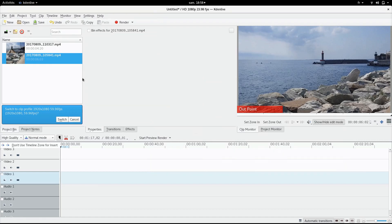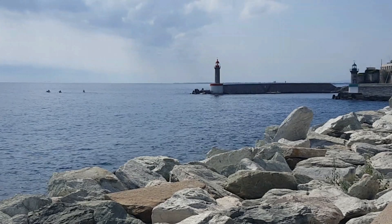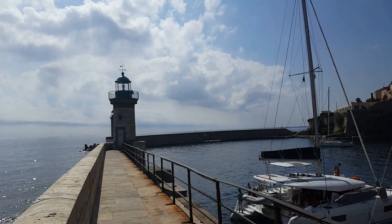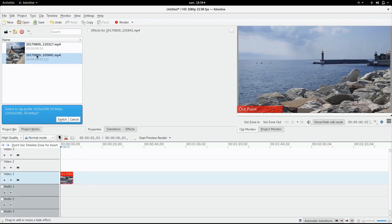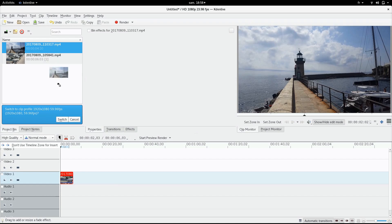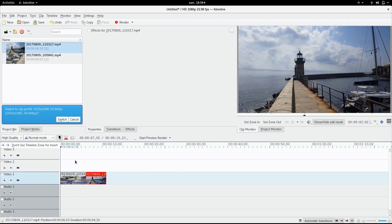Hey, so it's me again. I'm gonna show you today how to do the smooth transition, but slower again. I just went ahead and put two random clips here. First, just put them on the timeline.